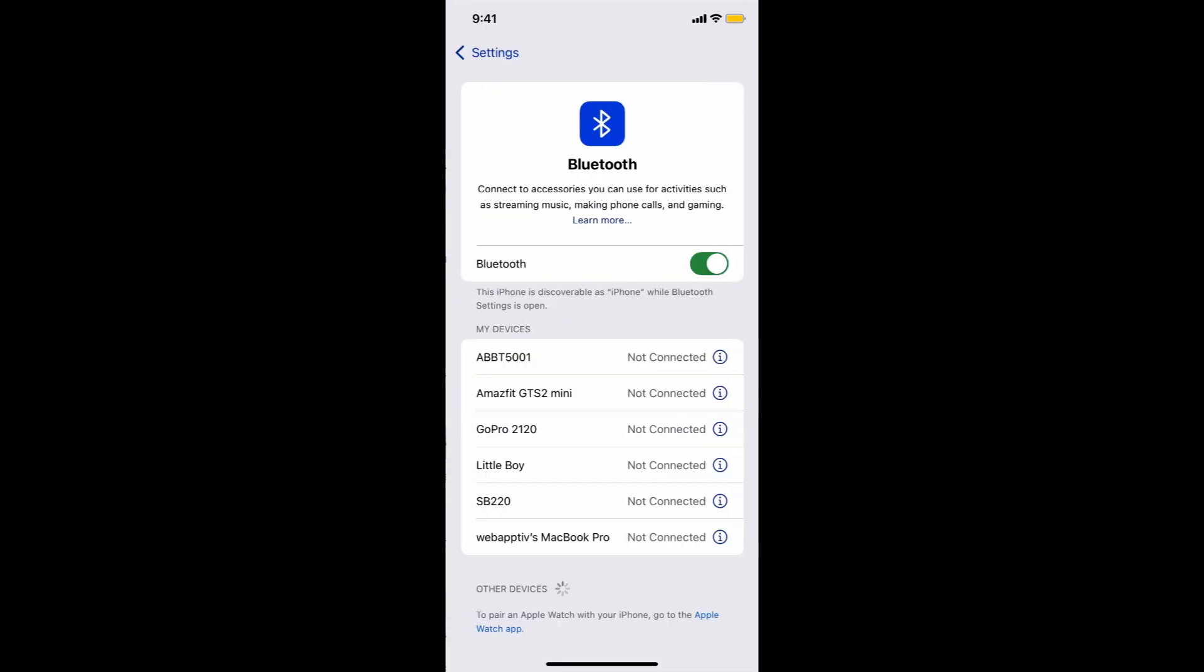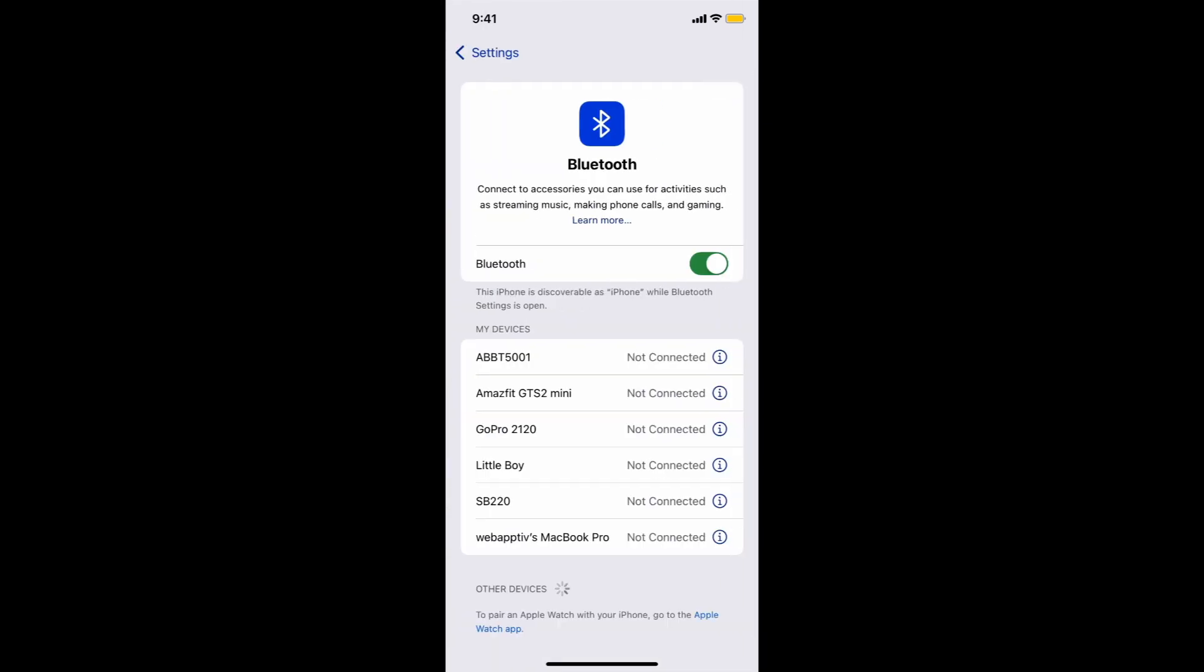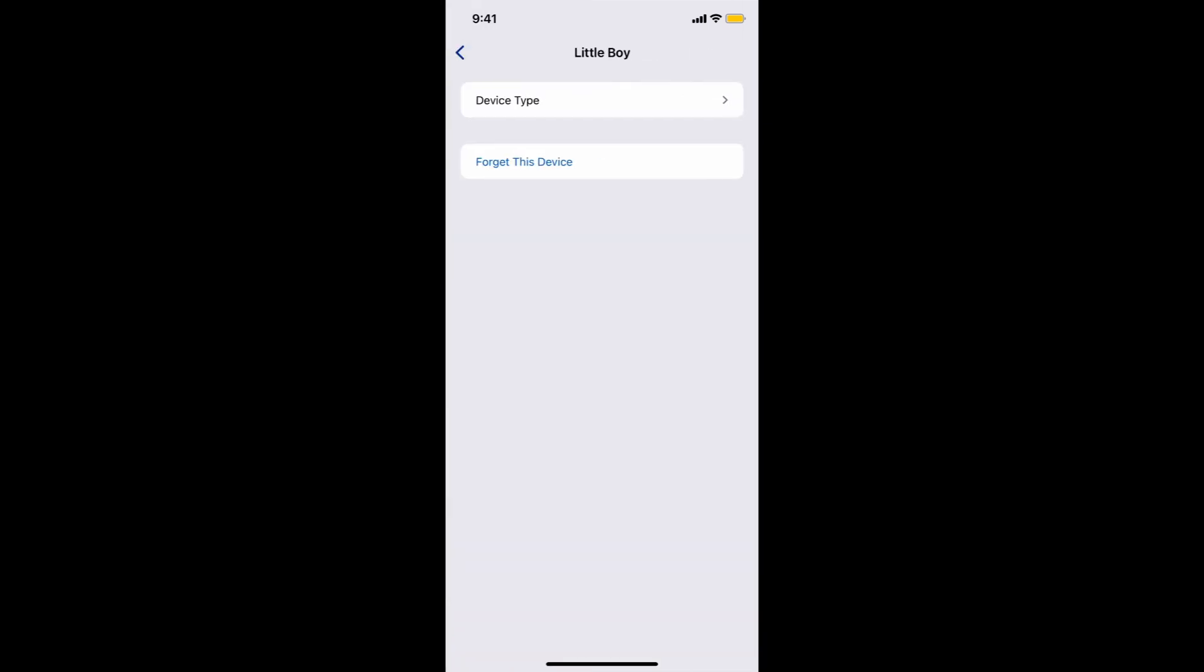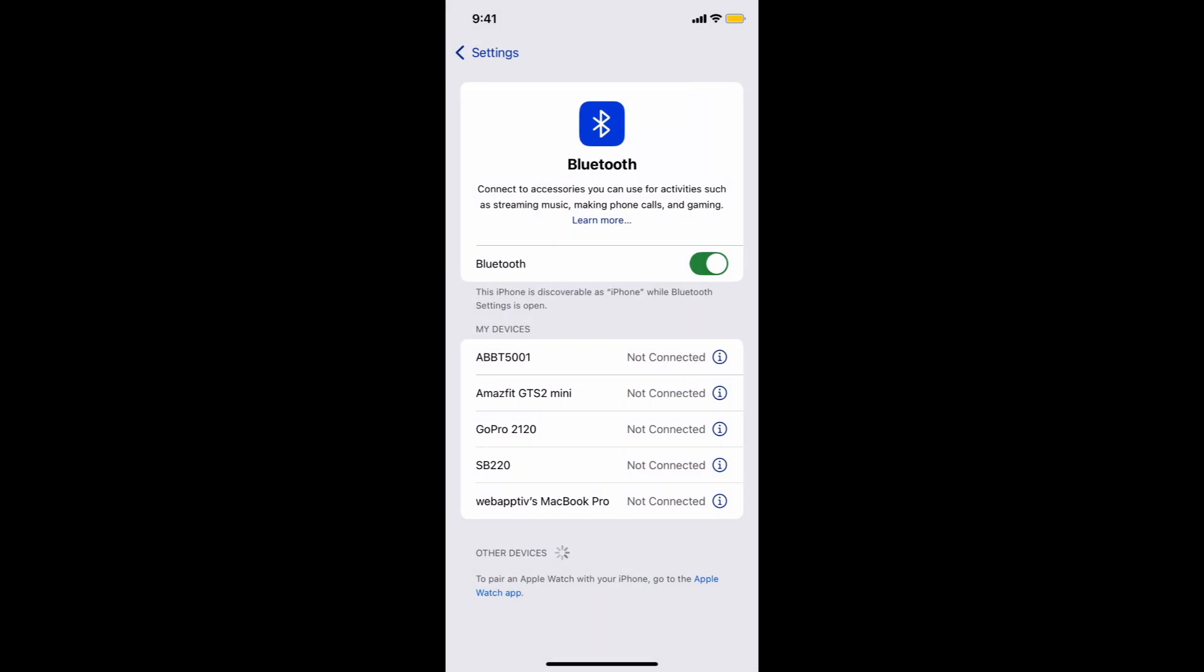Solution 3: Check iCloud storage. Ensure you have enough iCloud storage. Some users found that running out of space caused connectivity issues. Deleting unnecessary backups can help.